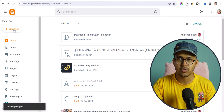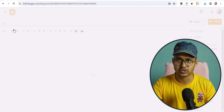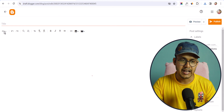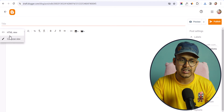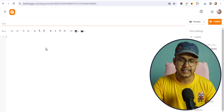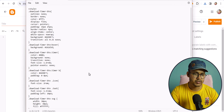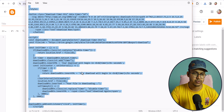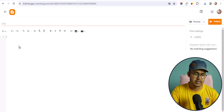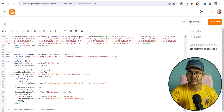I will click on new post here, or you can open your existing blog post as well. Here you need to switch to the HTML view from the compose view and paste a code like this. Let me quickly copy the code and paste it.